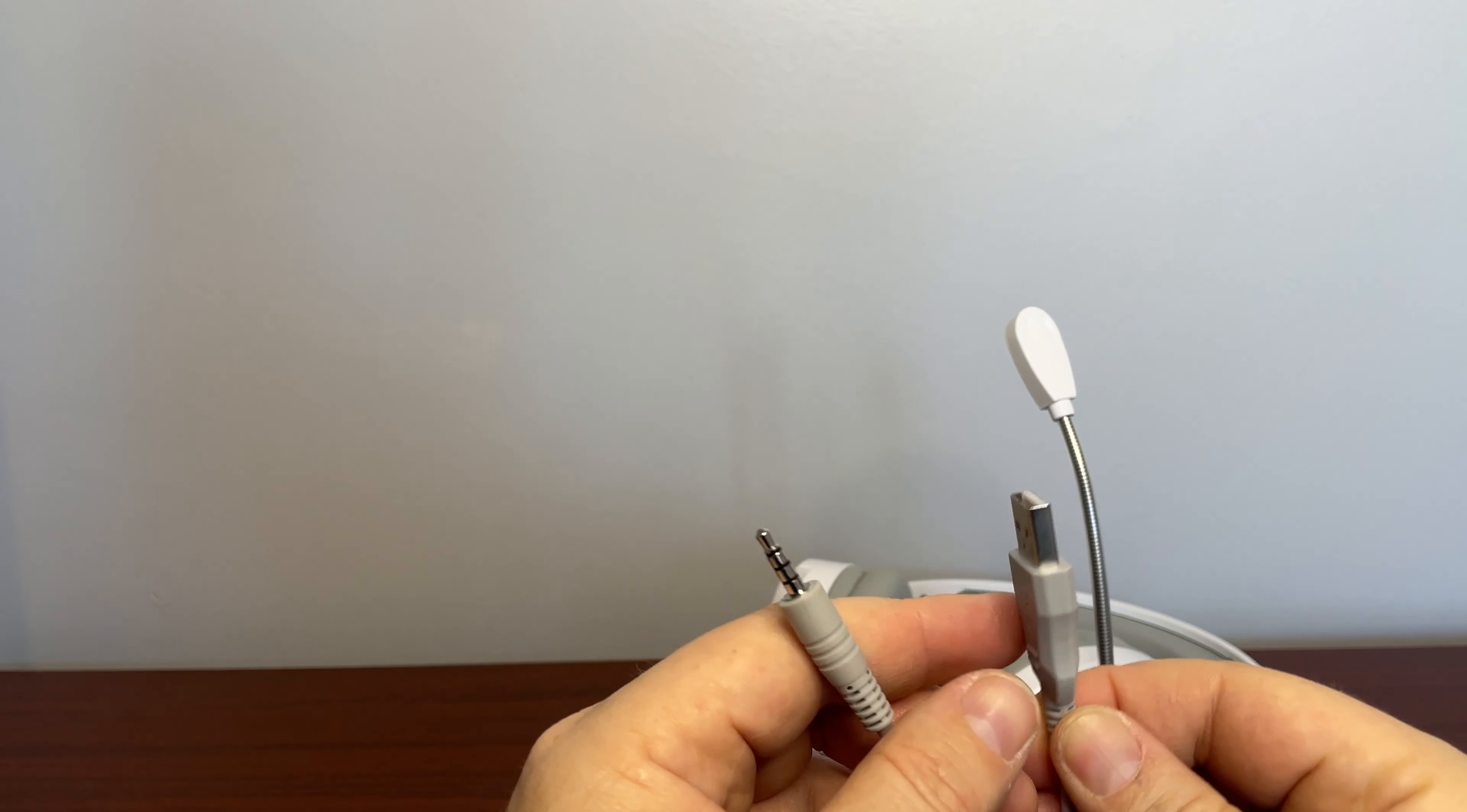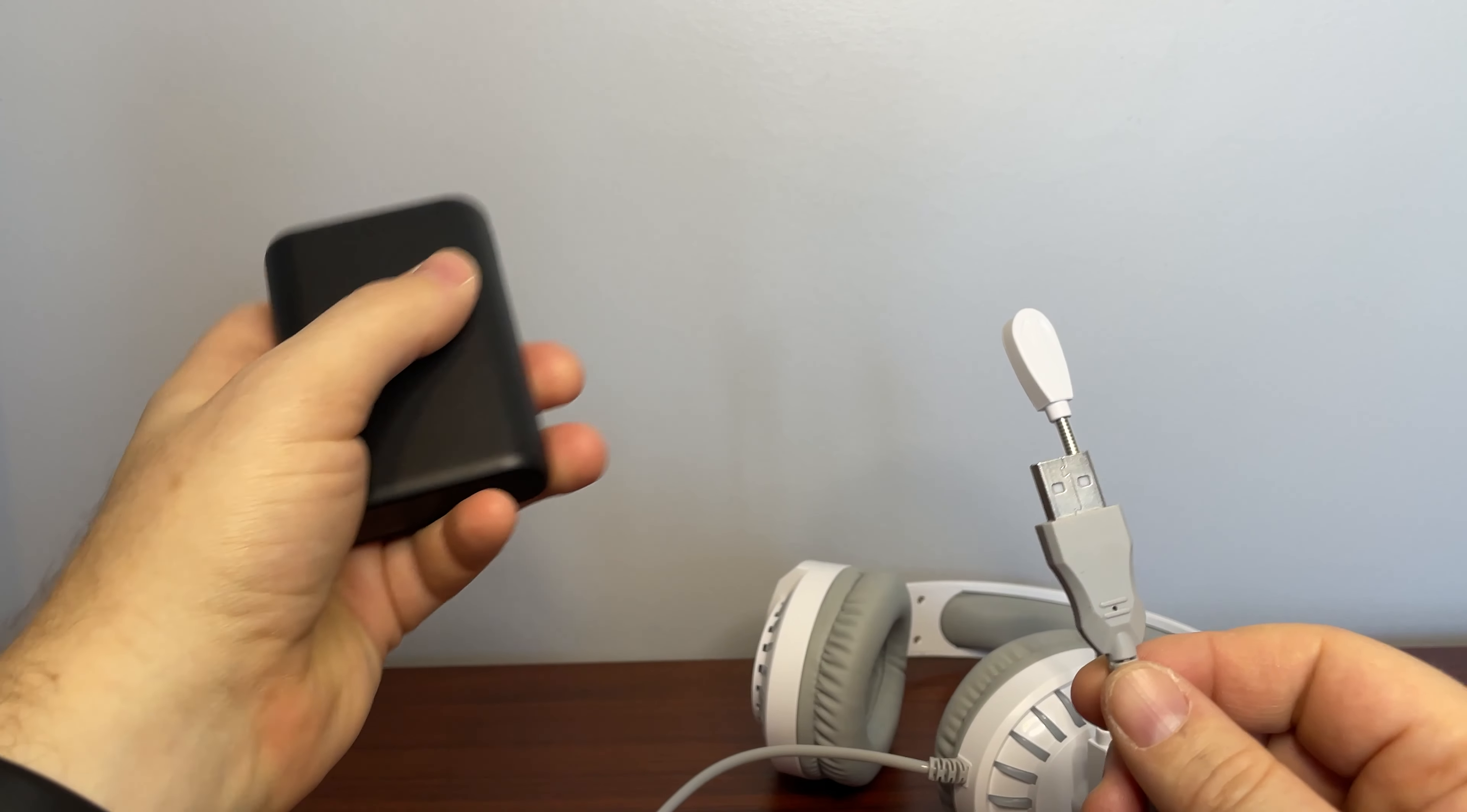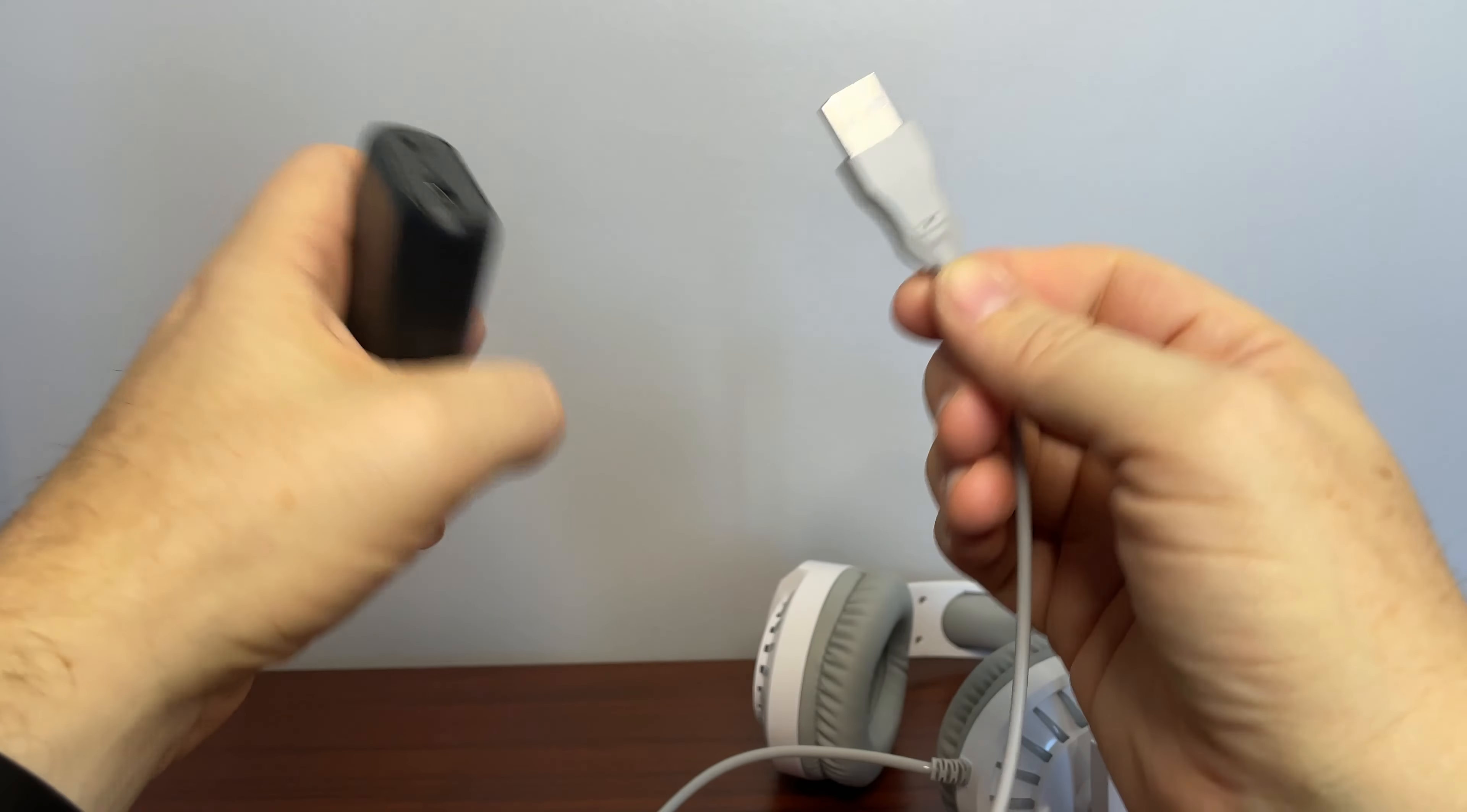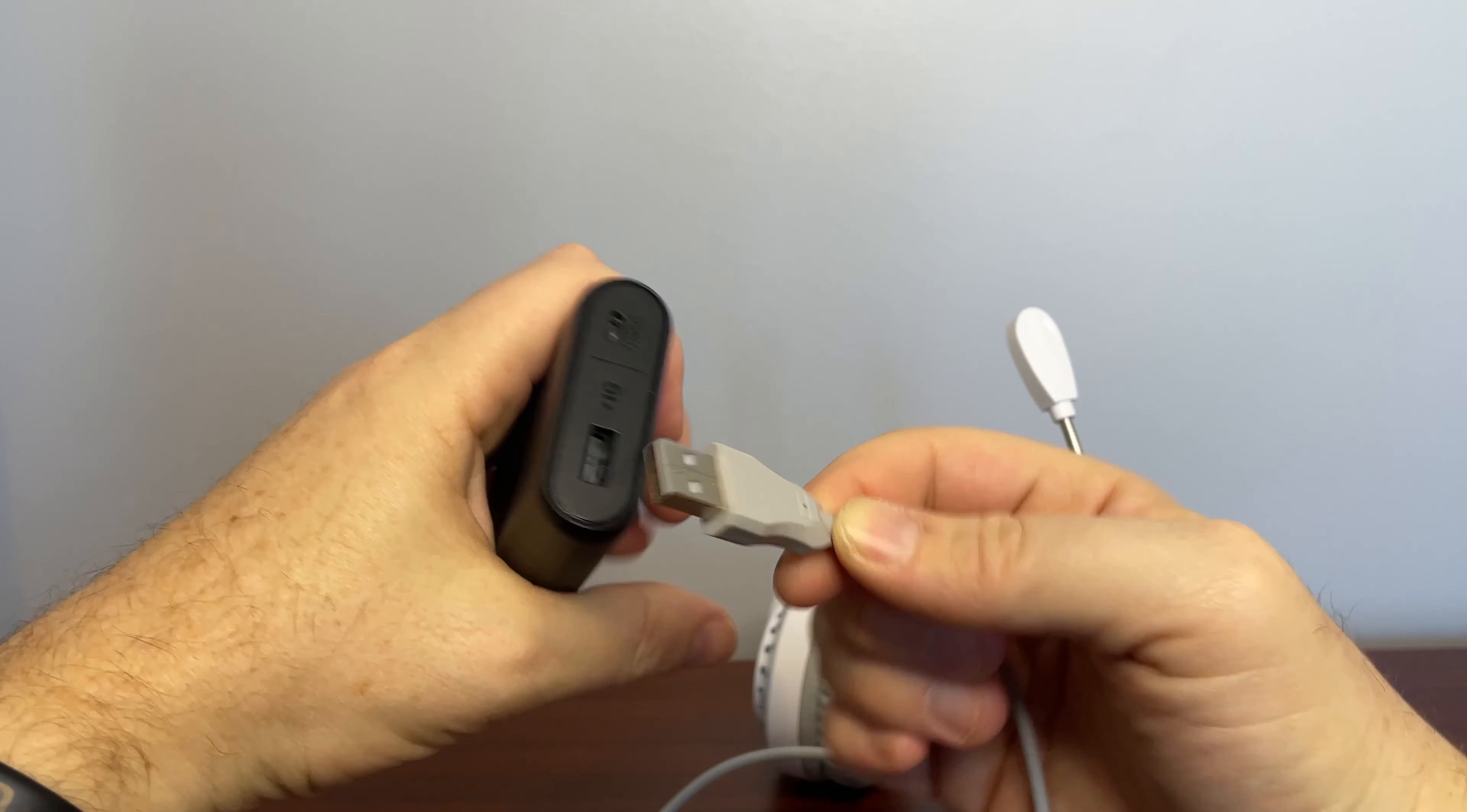And then you also have a USB jack. If you happen to plug this thing into a battery pack or a powered USB port, like on a laptop.